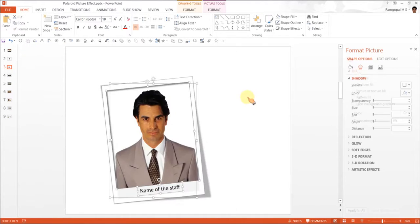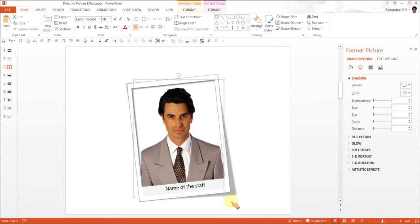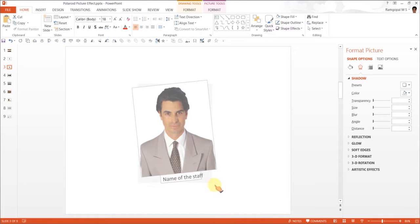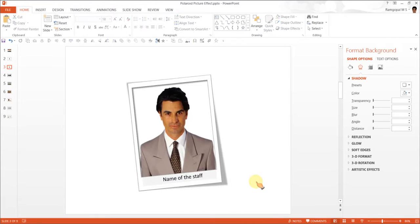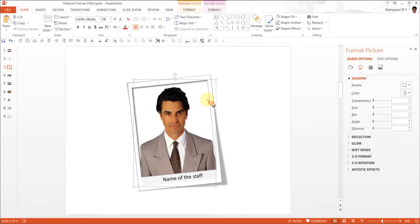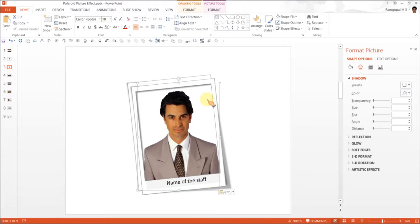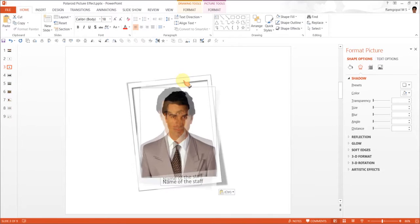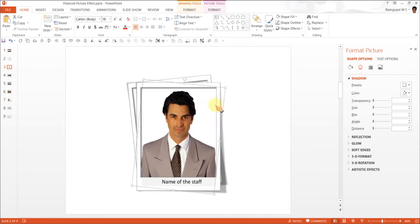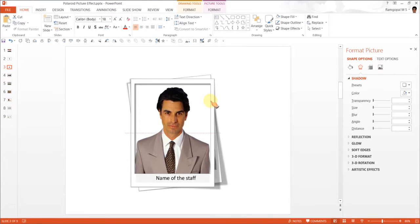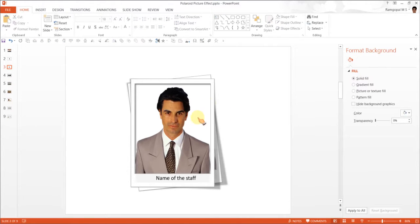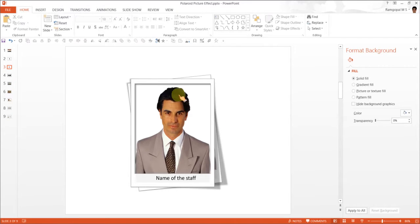Now we are going to put everything together. We are going to select all of them and press Ctrl G to group them. Once you group you can have it reduced in size, you can do whatever adjustments you want. Now the next thing is to make it look like a set of stacked photos for which I am going to press Ctrl C and Ctrl V. All I have done is copied and pasted. Now I am going to rotate this slightly to this angle and I am going to keep it on top of it. And there we are. Our stacked Polaroid pictures are ready.